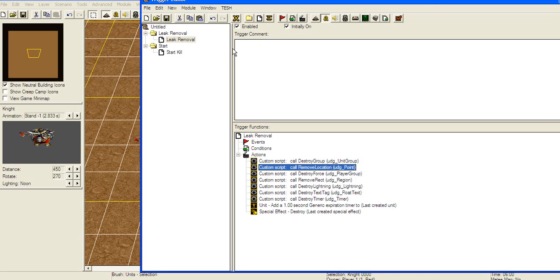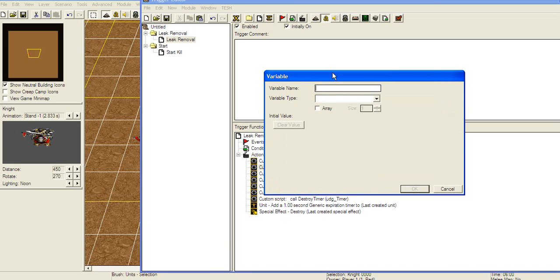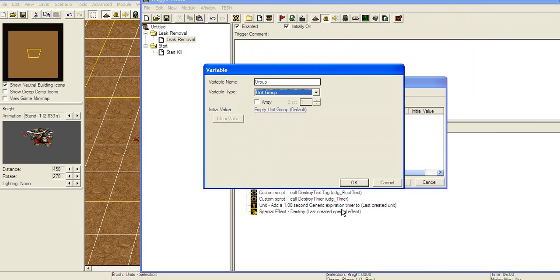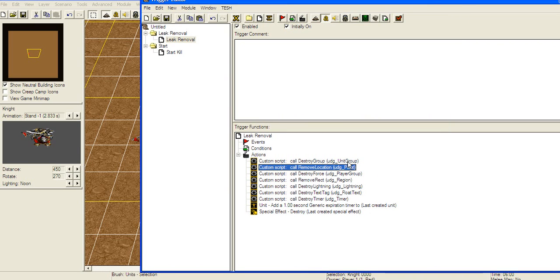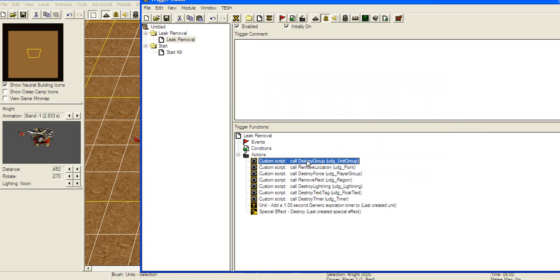Now, what is a variable? You're probably wondering. You see this X button up here — click on it and the variable window will open. When you create a new variable, let's just name it Group, and we're gonna find unit group type. Now we have a unit group named Group. Actually, let's name it UnitGroup so it matches. This trigger is gonna remove the unit group — we don't have an event here, this is just showing you how it's done.